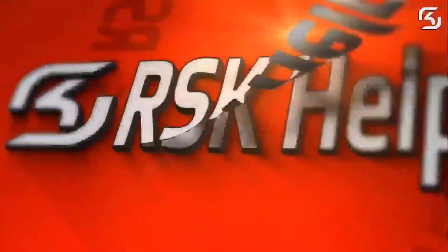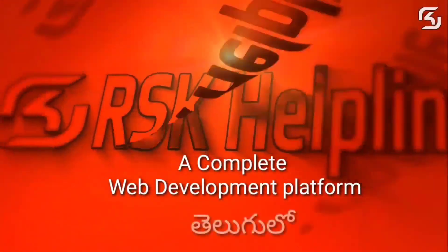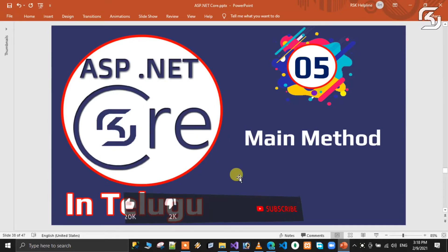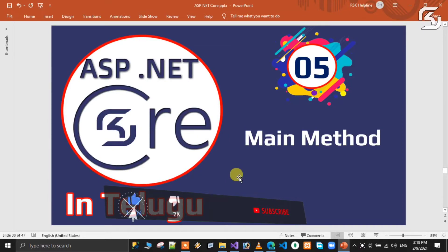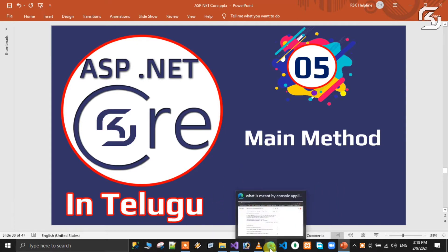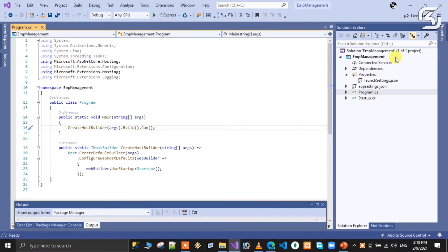Welcome to RSK Helpline, a complete free web development platform. Hello friends, welcome back to my new brand series of ASP.NET Core in Telugu. This is video number 5. In this class we will discuss about the main method. In the previous class, we created an empty template and created an application called ASP.NET Core Application — EMP Management.